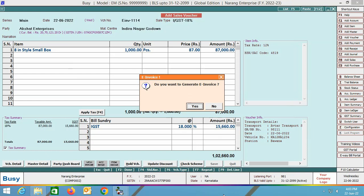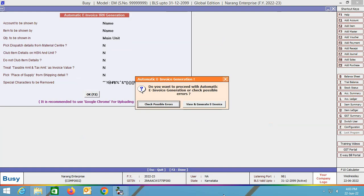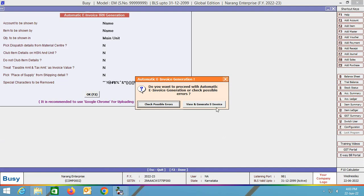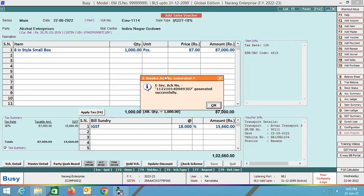The e-invoice acknowledgement number field is blank because we have not yet generated the e-invoice. Click OK. BUSY is asking: do you want to generate e-invoice? Yes. Three options appear: automatic, JSON, and plain Excel. You can use the automatic option only if you have the Standard or Enterprise edition of BUSY with an active BUSY License Subscription. We are clicking the automatic option and specifying data in various report options. BUSY asks: check possible errors or view and generate e-invoice. We click 'check possible errors' and the report is blank, meaning our data is perfectly fine.